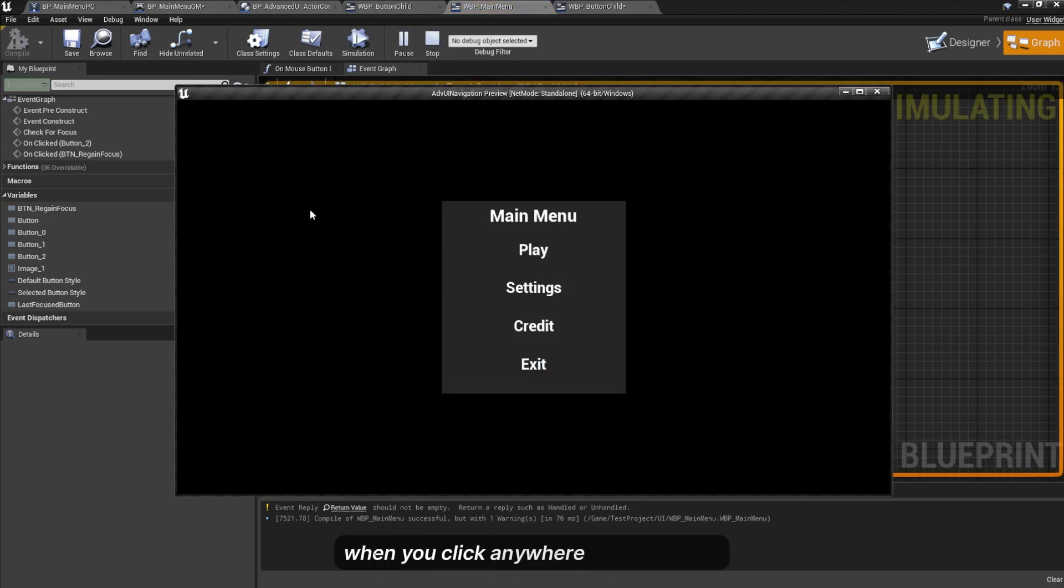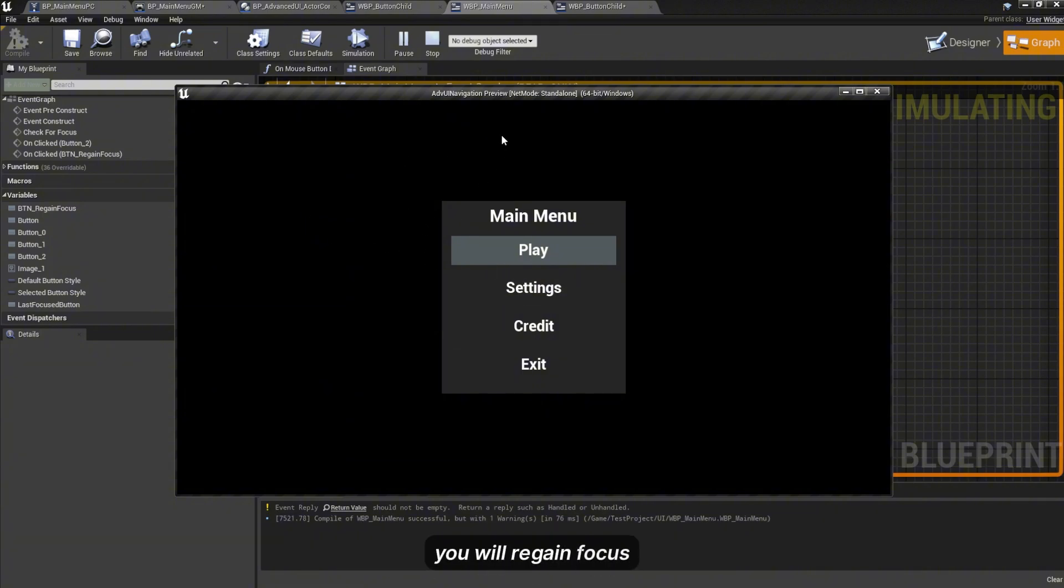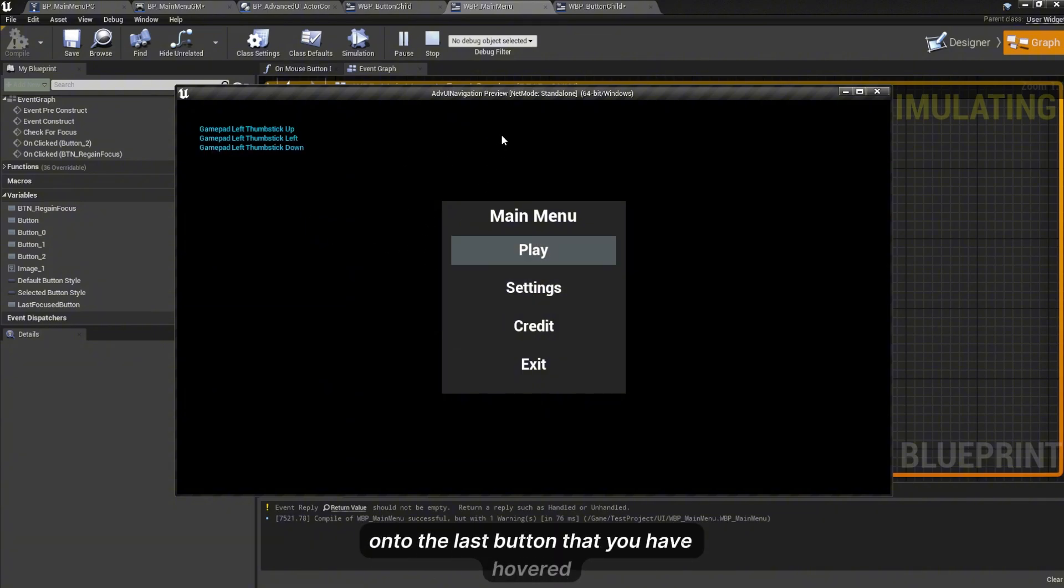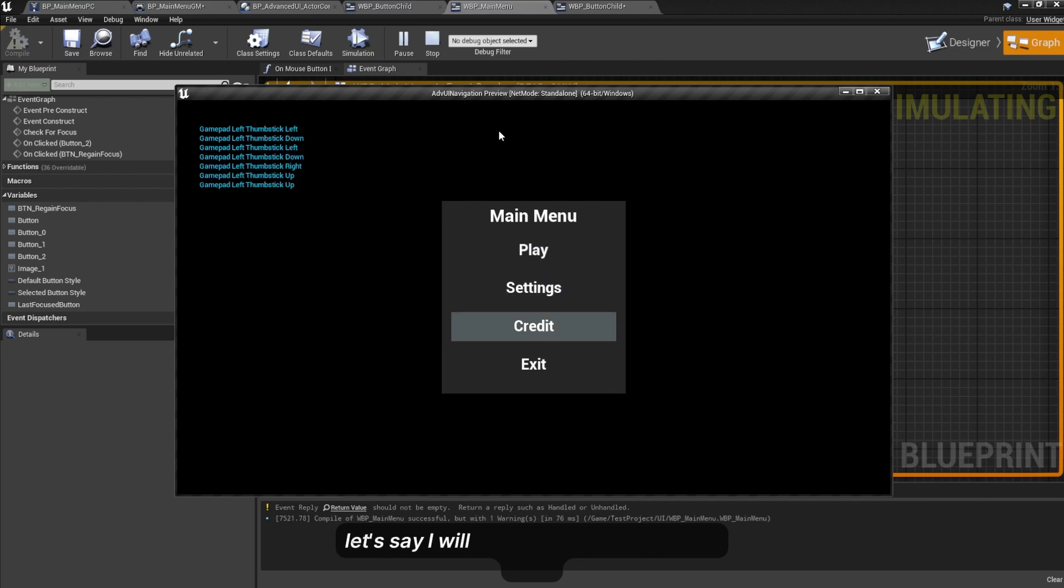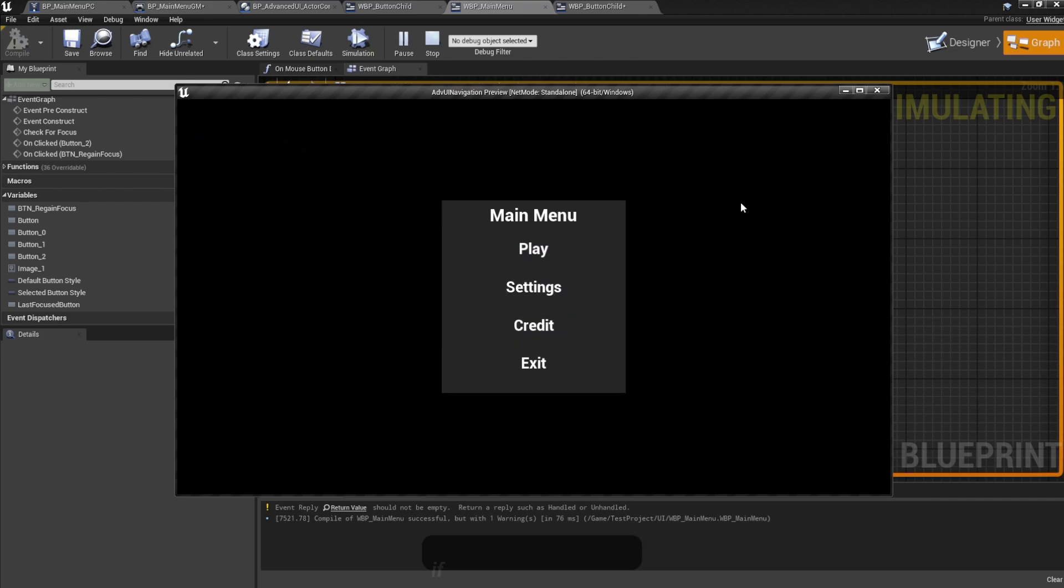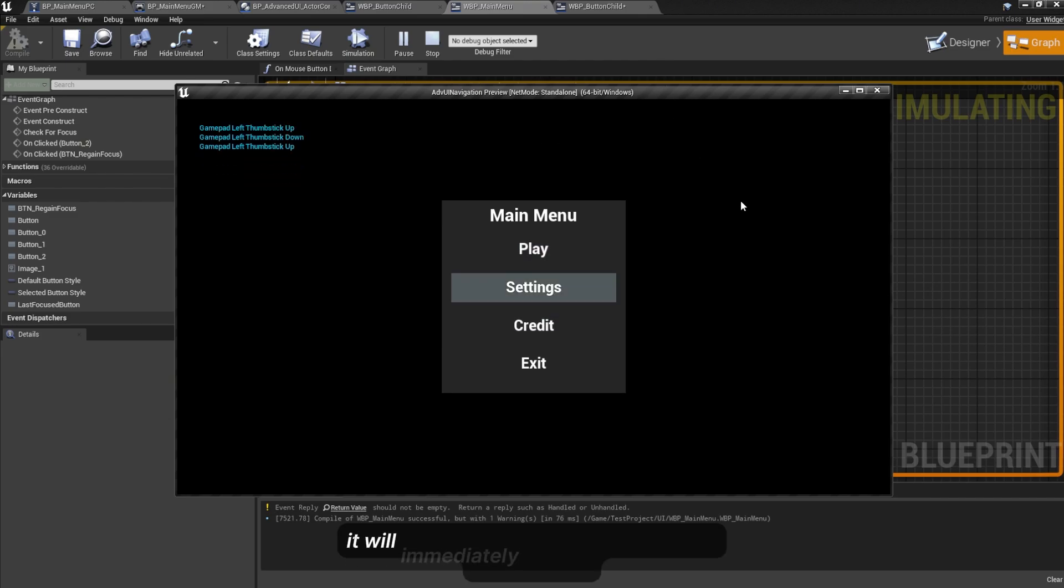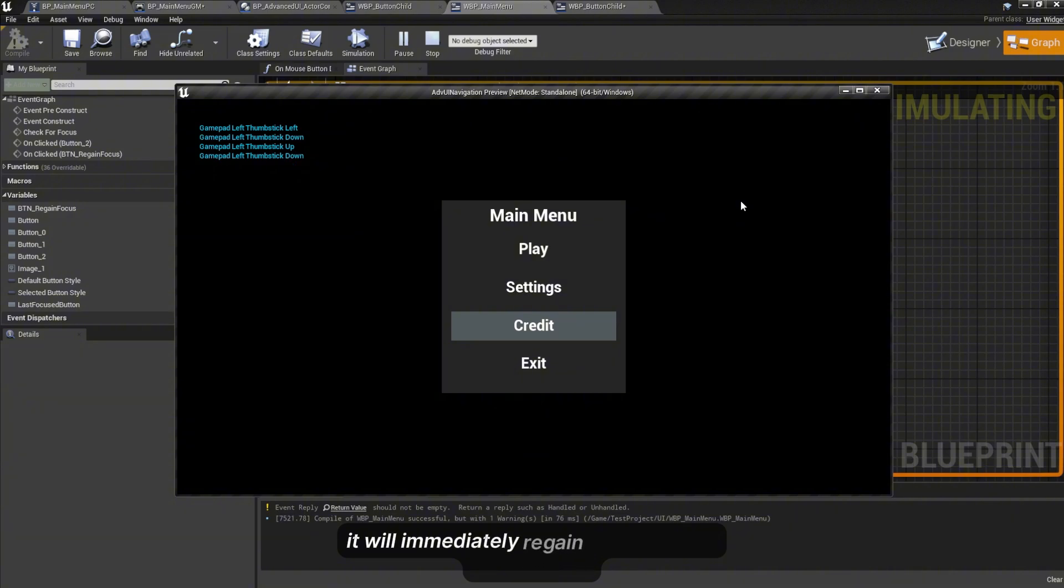When you click anywhere on the screen you will regain focus onto the last button that you have hovered. Let's say I will focus on this button right here. If you click anywhere it will immediately regain focus to your last hovered button. It's pretty easy.